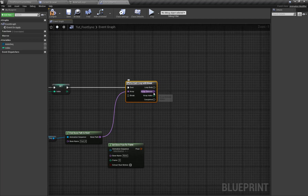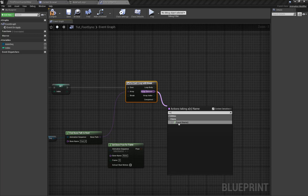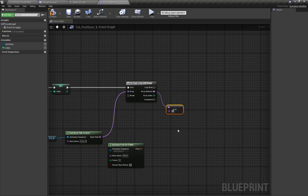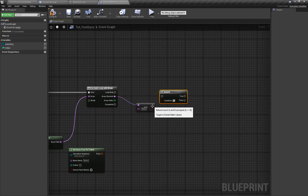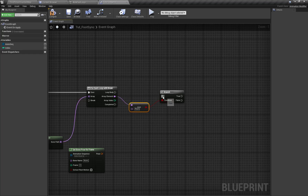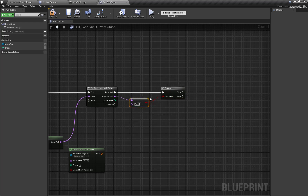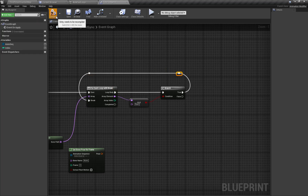If the array element — the given bone — is equal to the root bone, that means our hierarchy ends and we're going to break the For loop. So if this is equal to our root bone, we break the loop.